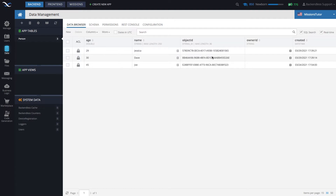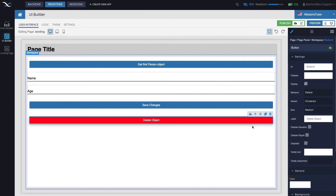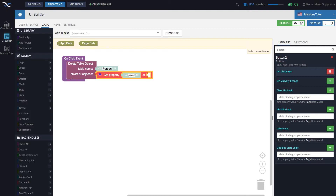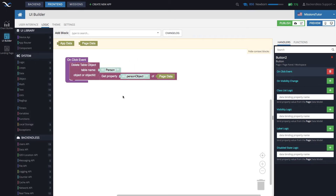As you can see there is an object ID for every one of them. Back to codeless logic — if you want to have object deletion by object ID you would need to know this value. In the logic for the delete button, the object that we will be deleting already sits in page data. We can obtain this object using the 'Get Property' block; it's going to be the person object.